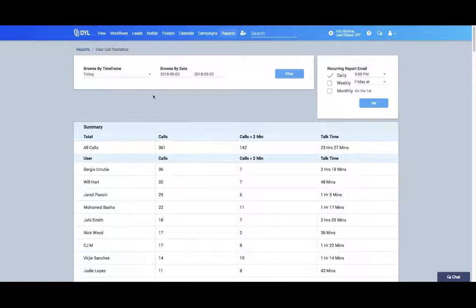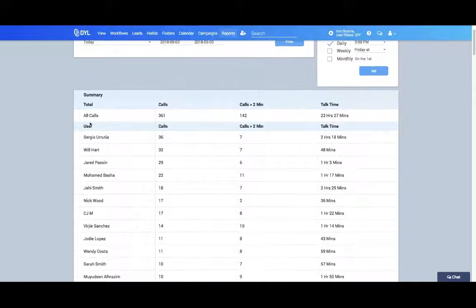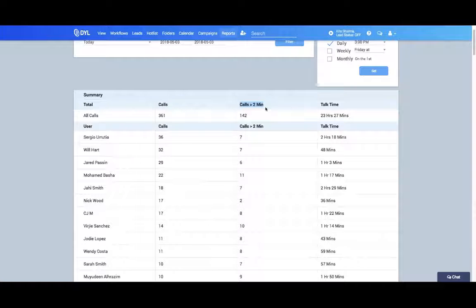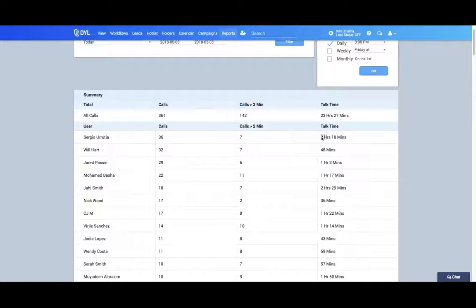We can see the summary of calls here. It'll go by user. You'll also see calls over two minutes, since in sales and customer service that tends to be a more involved call. You'll also see their talk time.